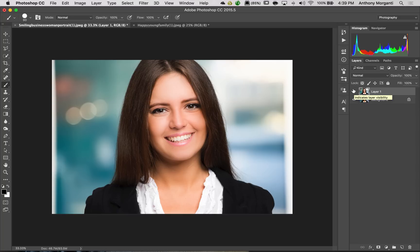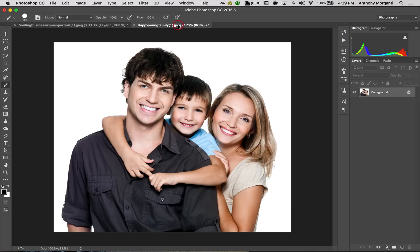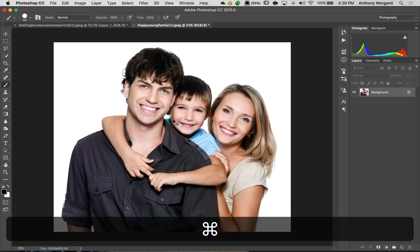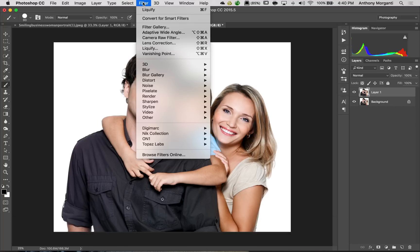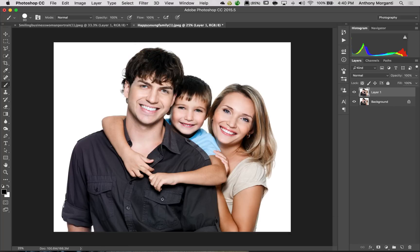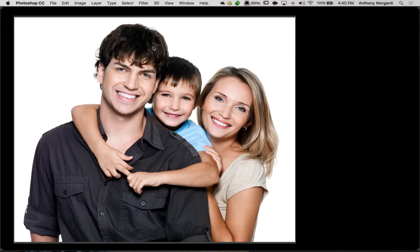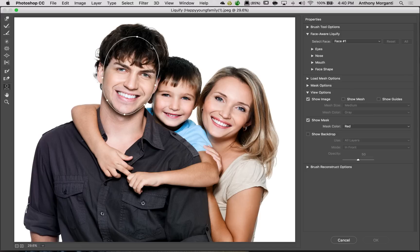Now, the cool thing about Face Aware Liquify, it will work with multiple faces. So we have this picture of the family. Let's send this over there. We're going to duplicate the layer. I'm hitting Command J. Again, if you have a PC, you'd hit Control J. We'll go to Filter, Liquify. And again, what Photoshop does, it finds all the faces.